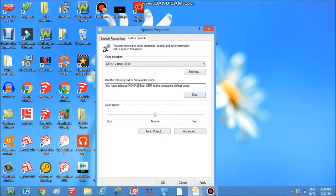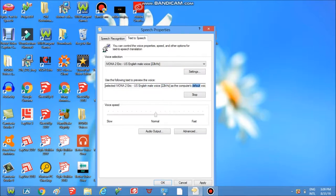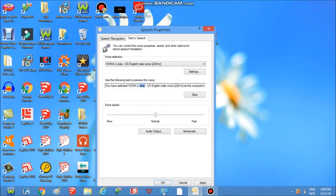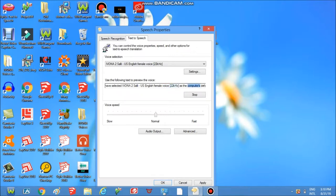You have selected Ivona 2 Brian OEM as the computer's default voice. You have selected Ivona 2 Eric as the computer's default voice. You have selected Ivona 2 Jennifer as the computer's default voice. You have selected Ivona 2 Joey as the computer's default voice. You have selected Ivona 2 Sally as the computer's default voice.